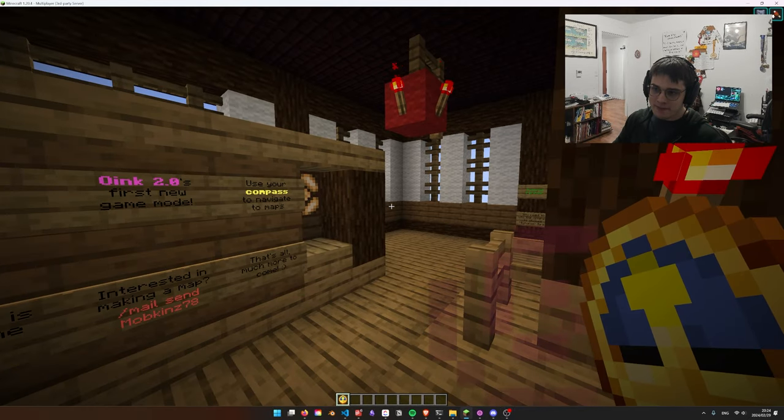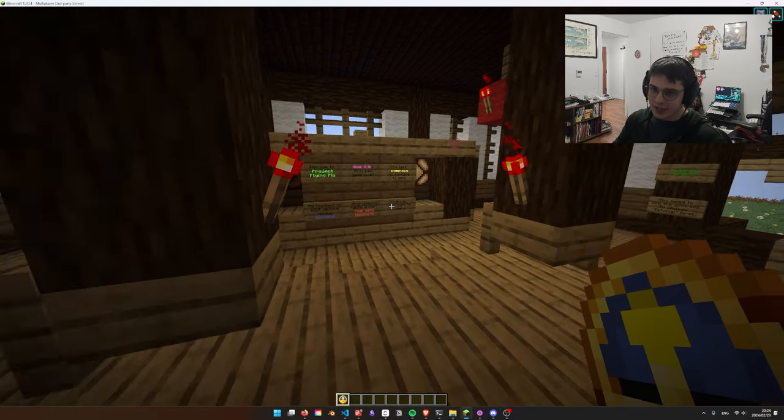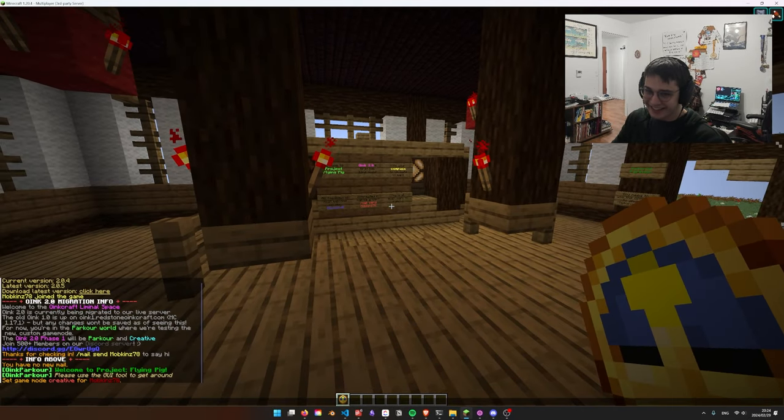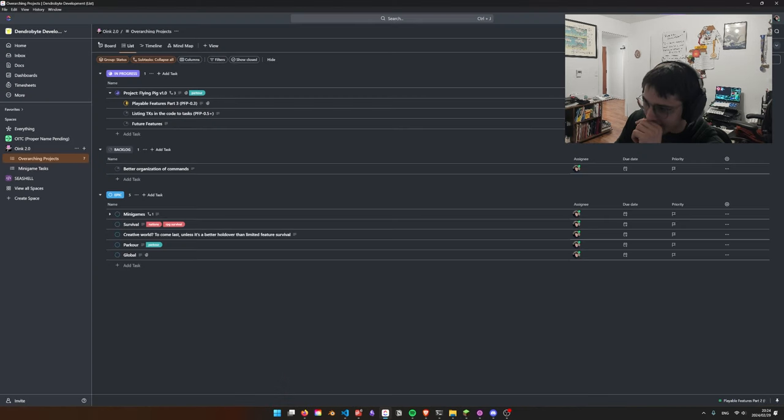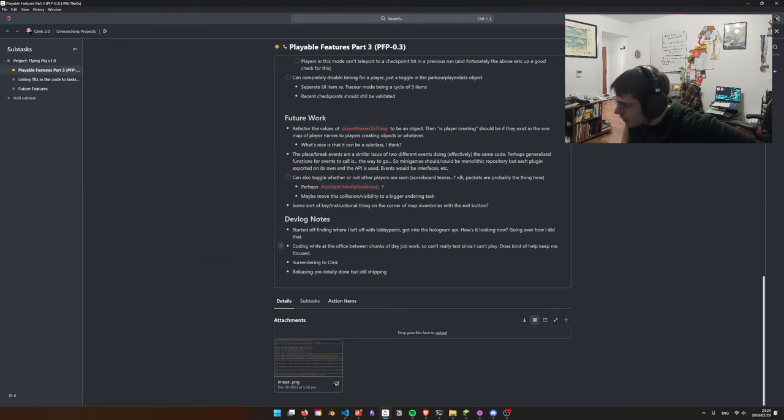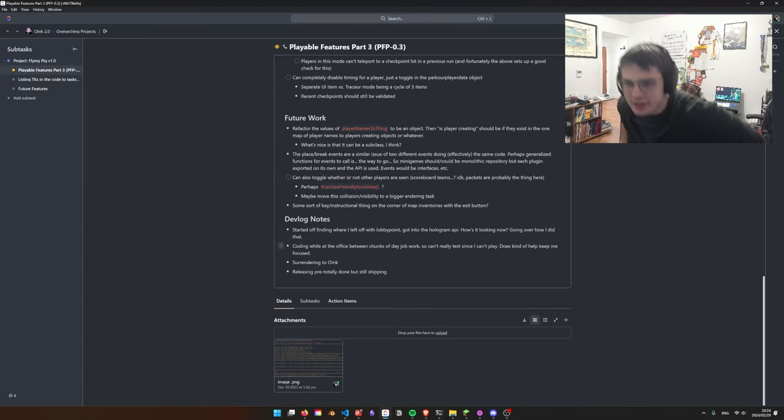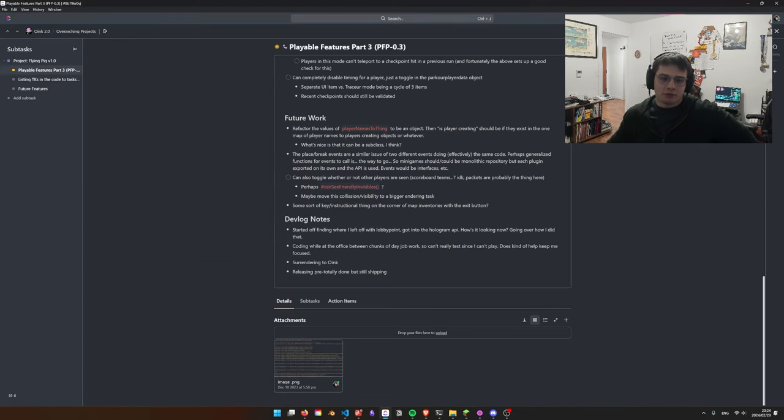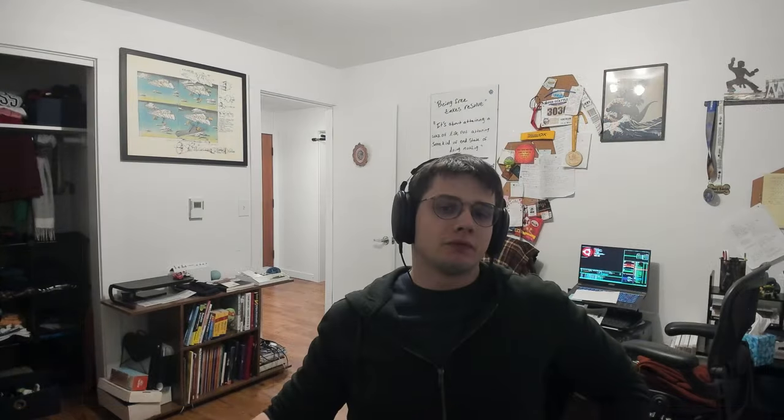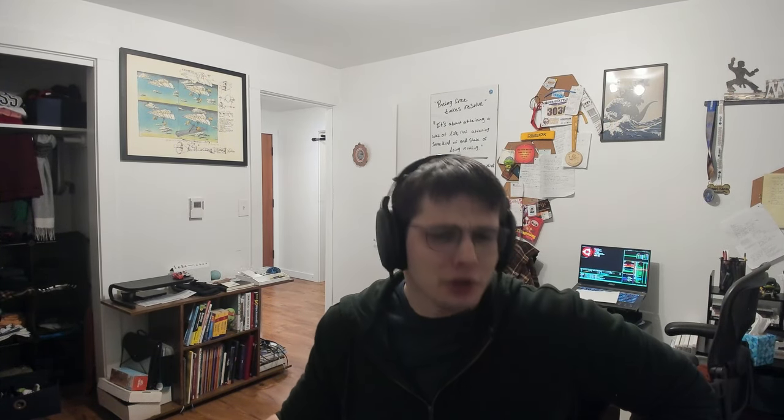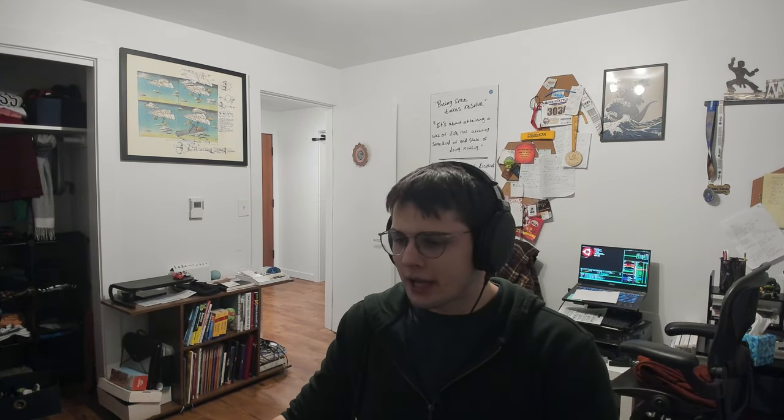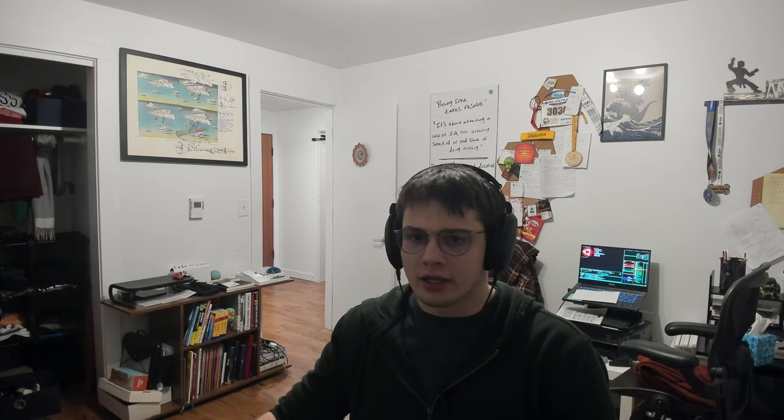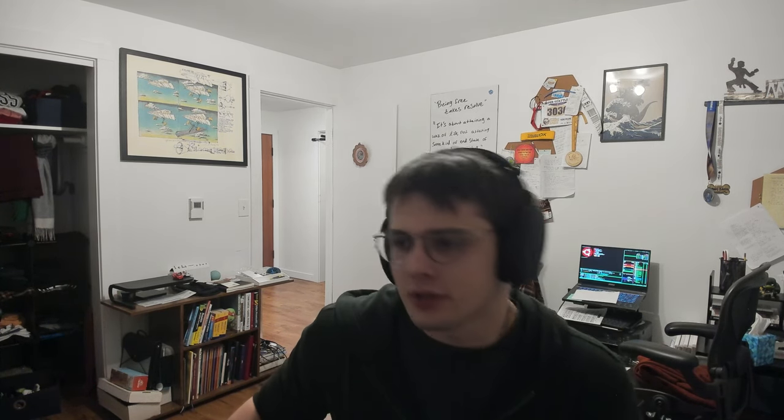For the devlog baby, it's live. I have some notes for the devlog actually. I've kind of been obsessed with this idea of surrendering to the work lately, for better or for worse, for a few different reasons, but I have spent four hours today on just Oink stuff.